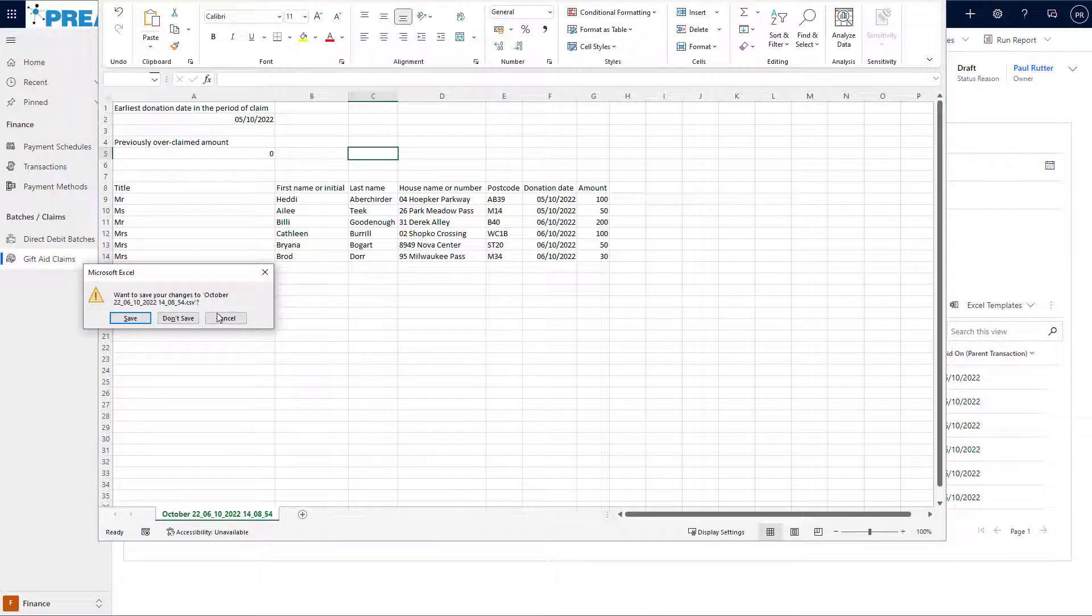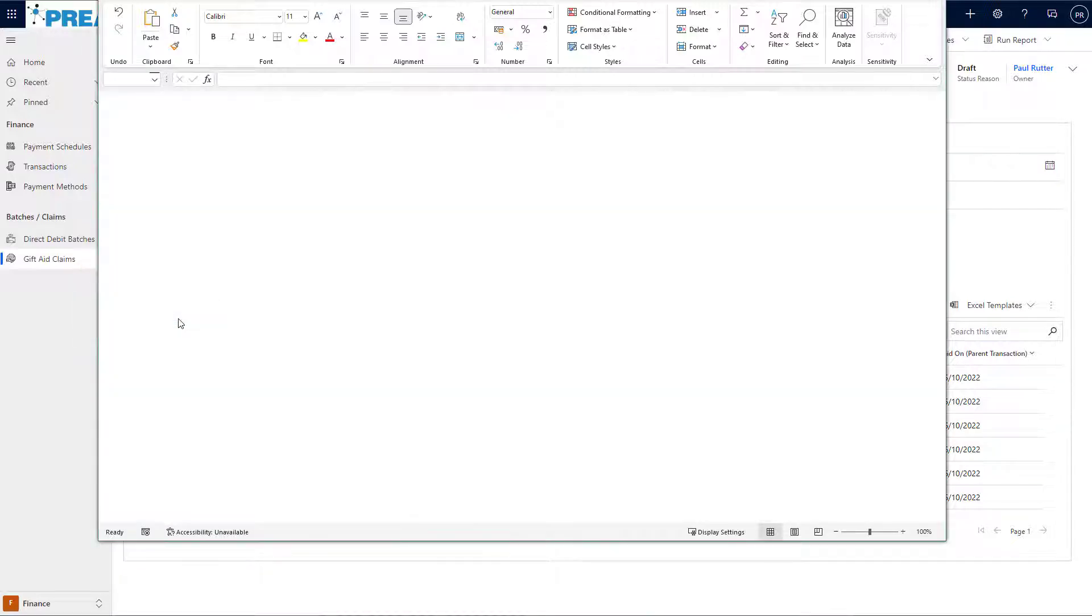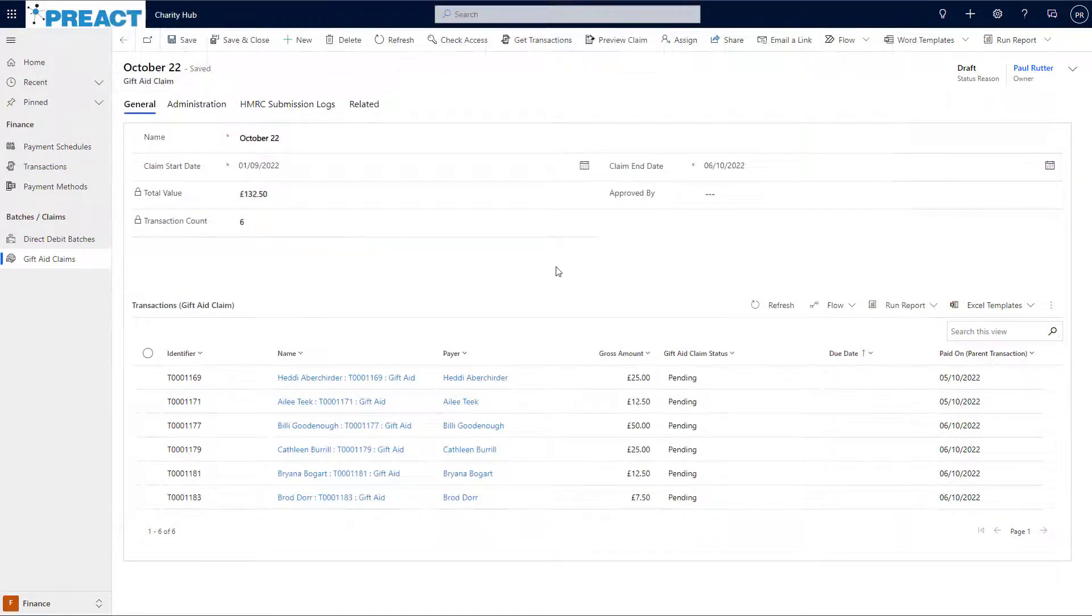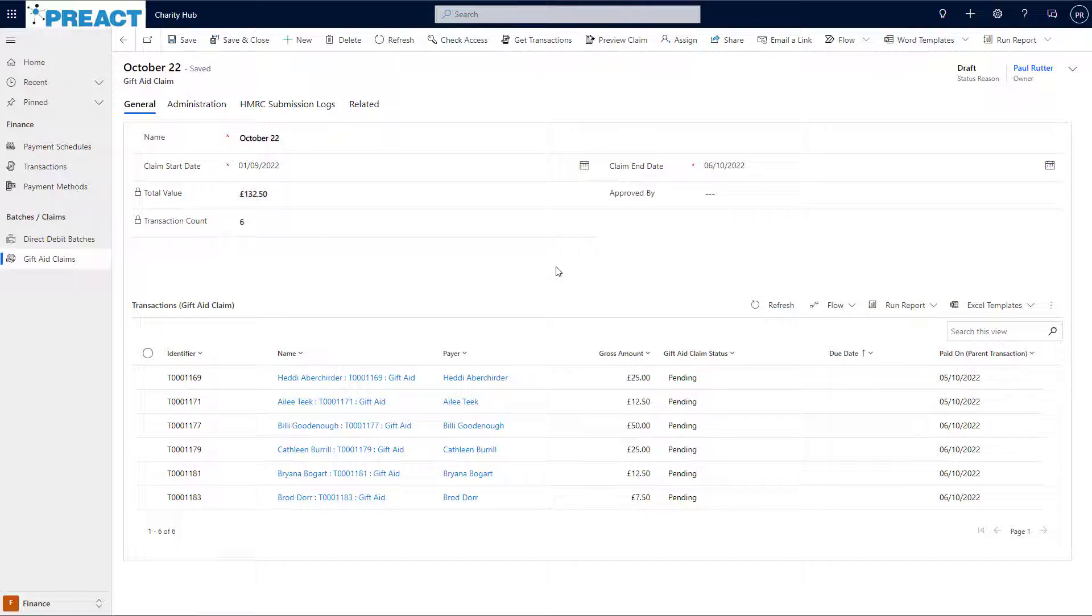But we don't want to do it manually. We just want to click a button and submit this directly to HMRC. So the first thing I need to do is approve this claim. By approving the claim, that lets us build in an approval step so that somebody else can verify the claim before it goes out.